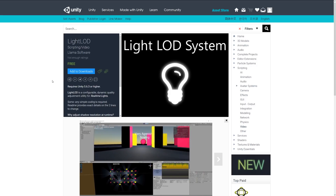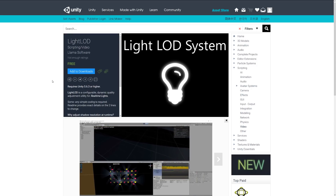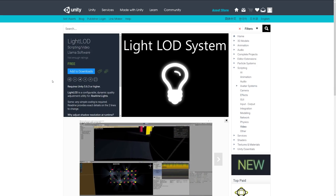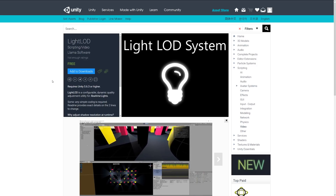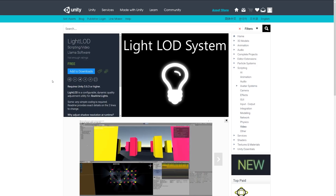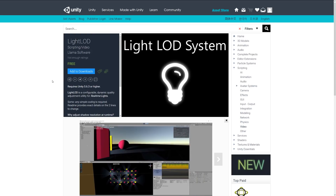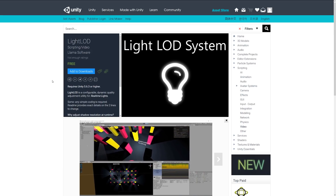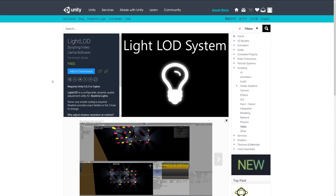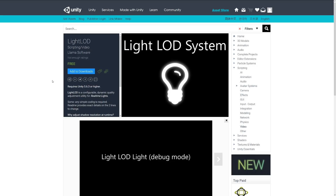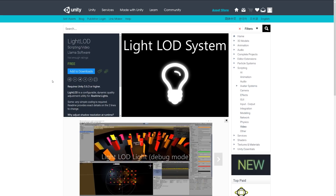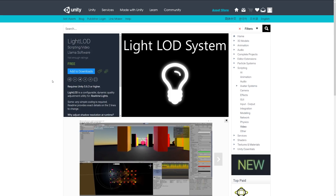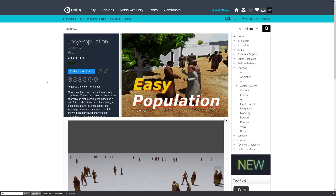Number seven is Light LOD. If you use real-time lights, they can be quite a taxing overhead. This asset lets you give real-time lights level-of-detail functionality, so the further your player gets from a light, you can reduce its quality accordingly. For example, once the player reaches a certain distance from a light, it can cut out the shadow so it no longer needs to be rendered — a useful optimization when you have lots of lights.